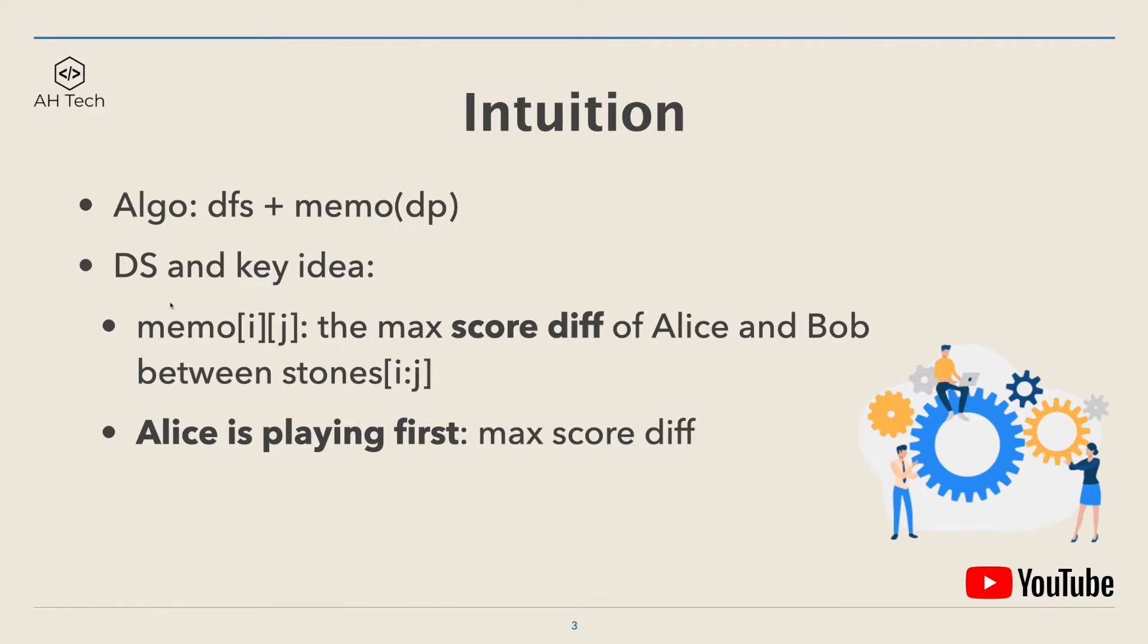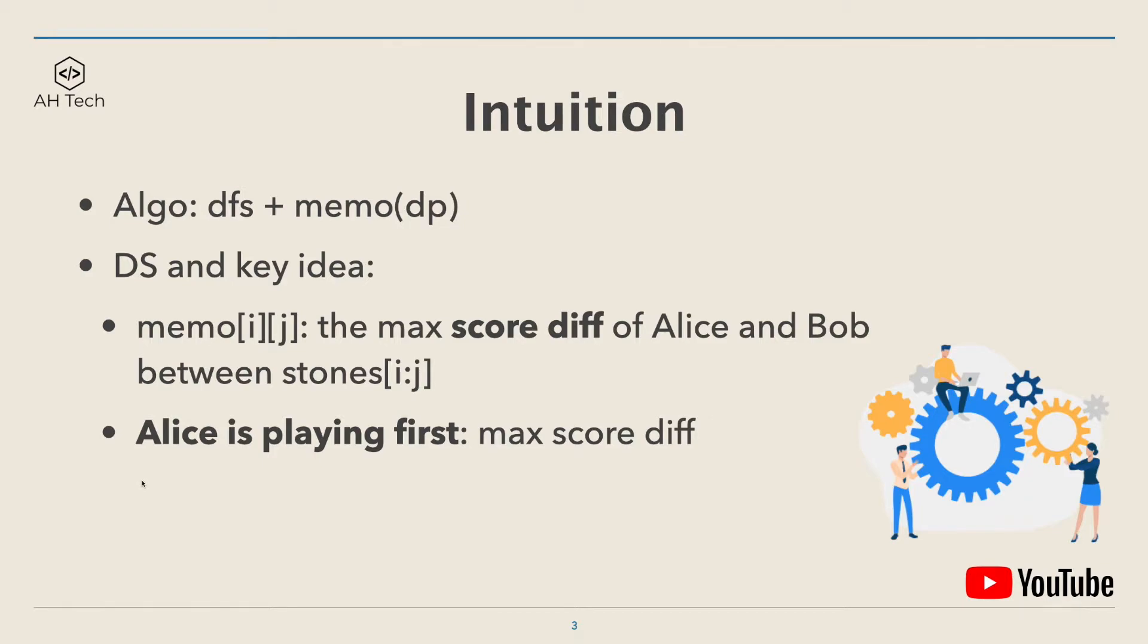The data structure and key idea: we will have a matrix called memo[i][j] and it represents the maximum score difference of Alice and Bob between the stone's array i,j. Why the maximum score difference? That is because Alice is playing first and Alice's goal is to maximize the score difference as big as possible.